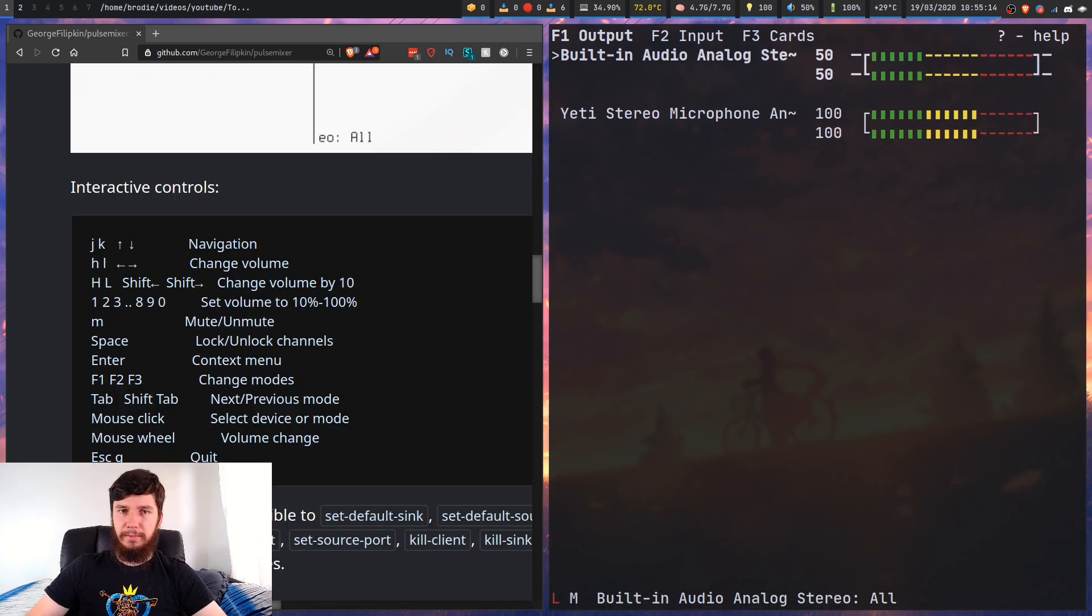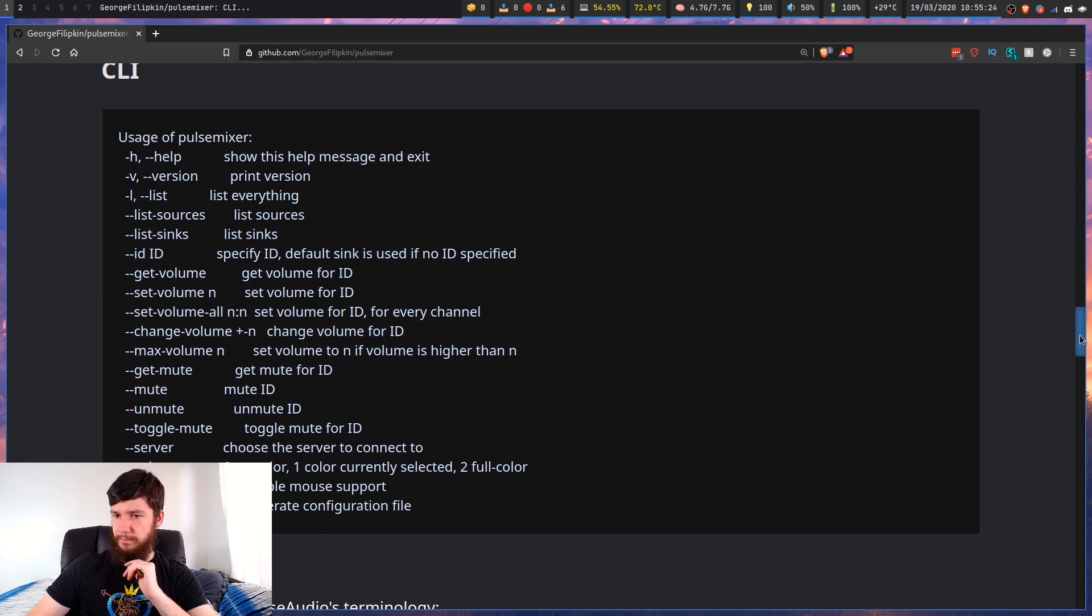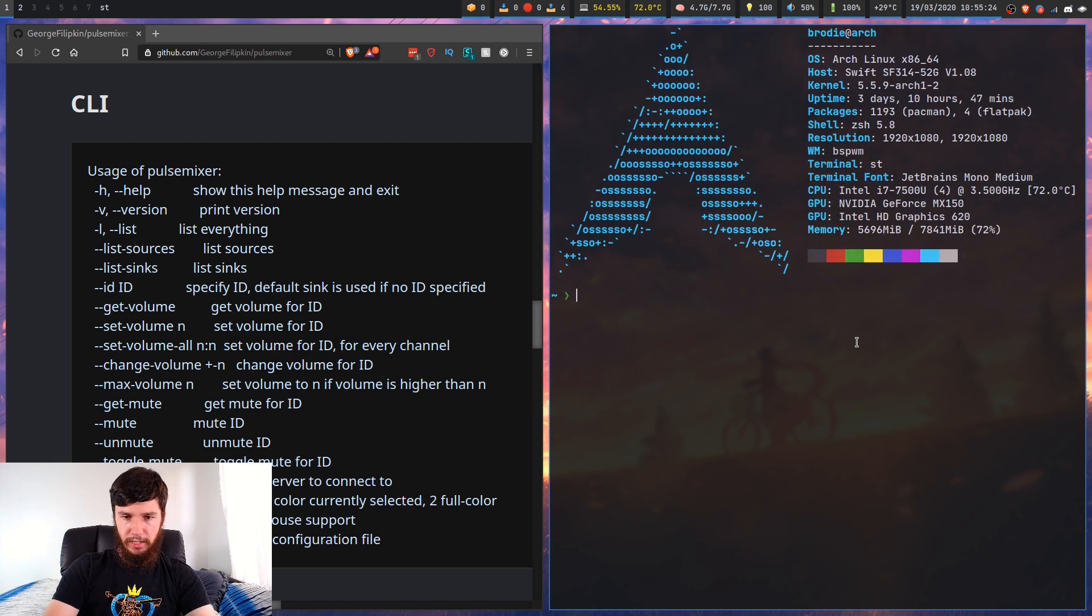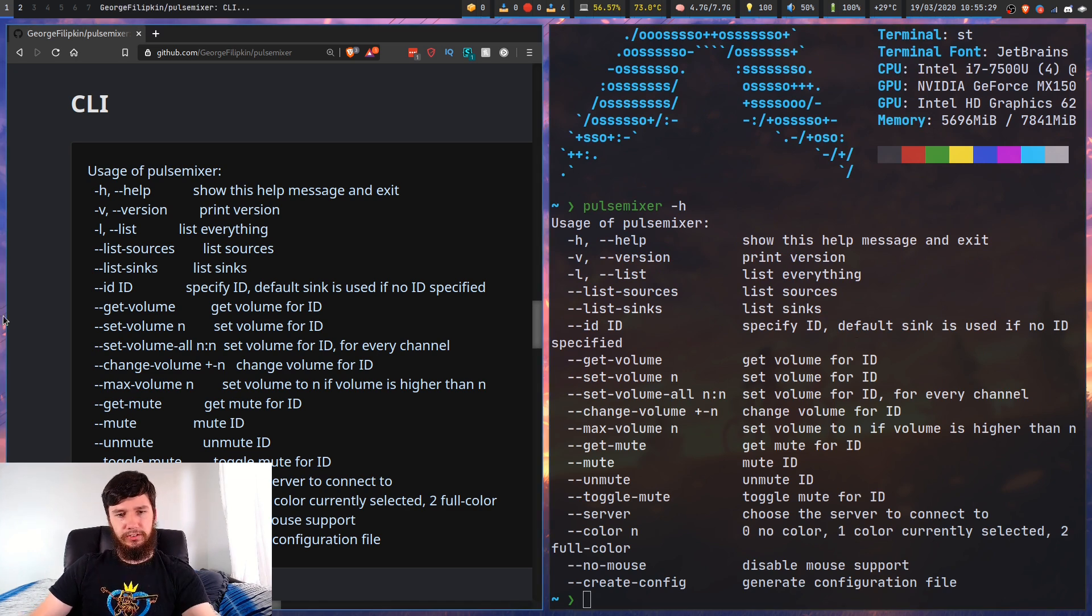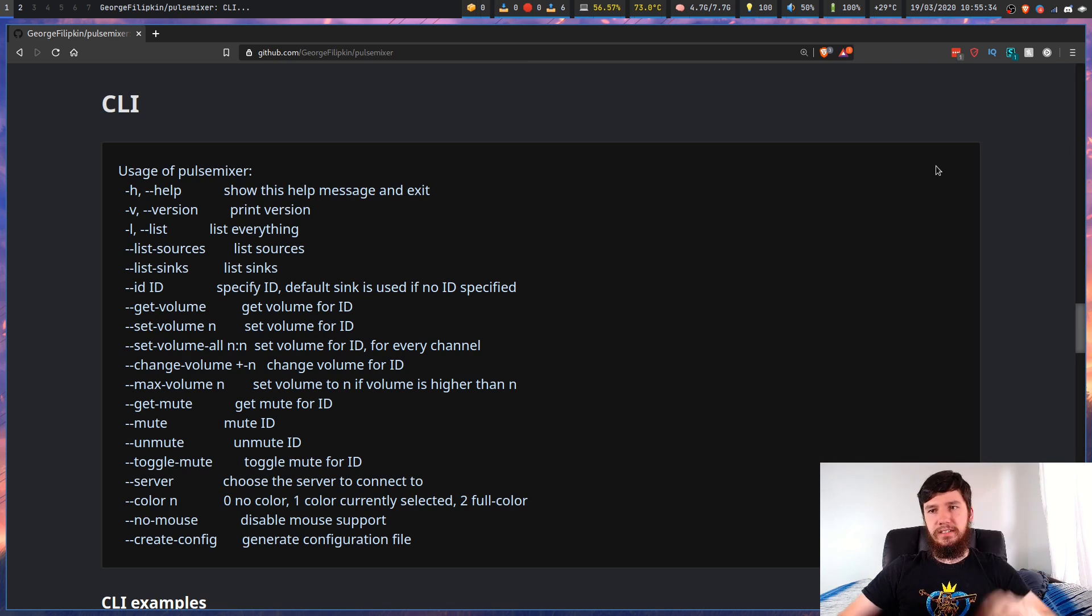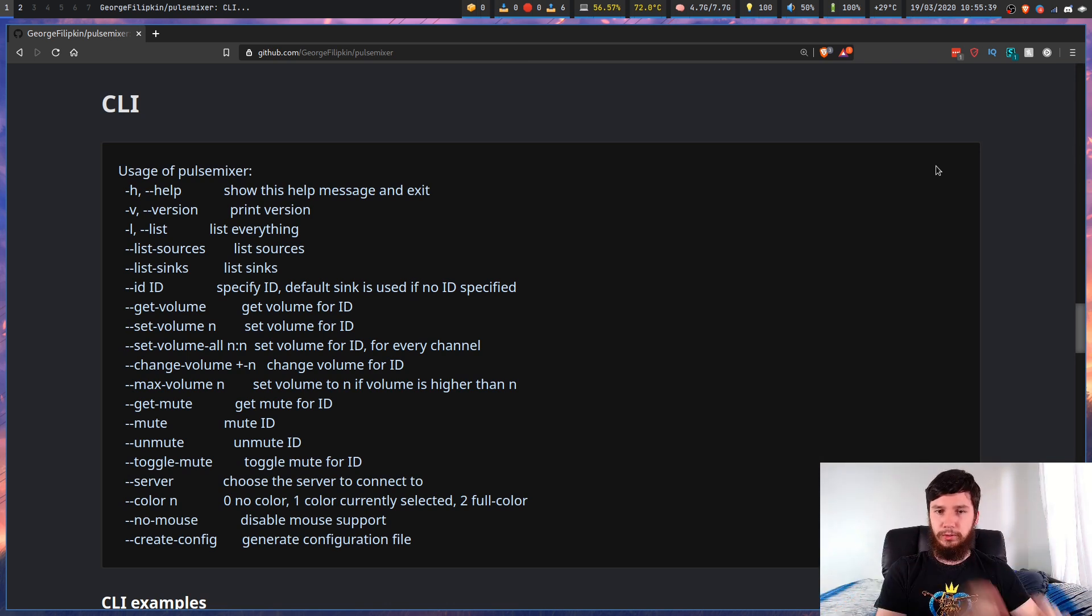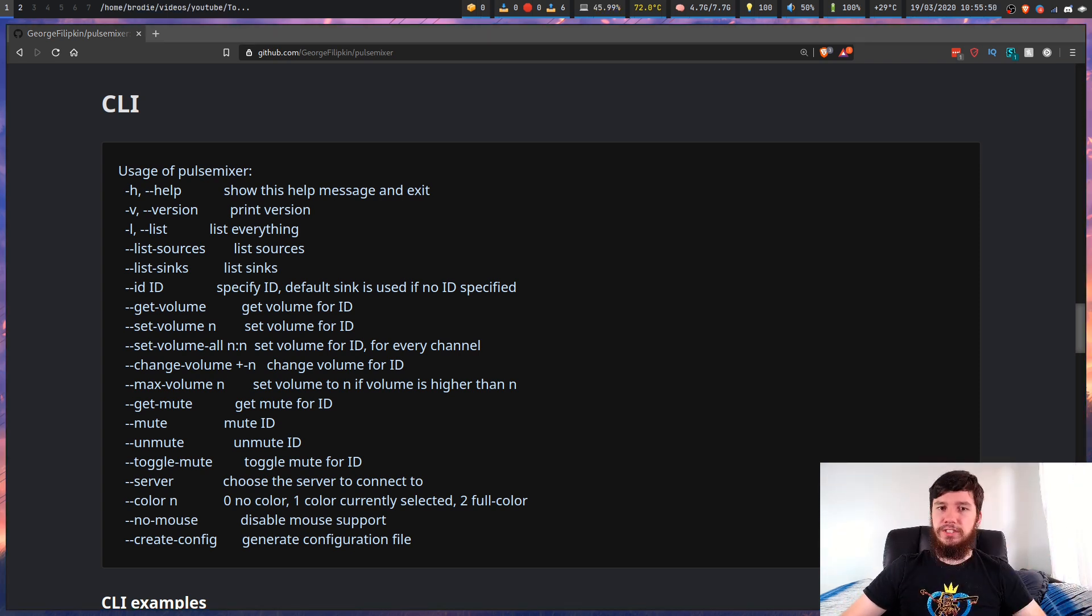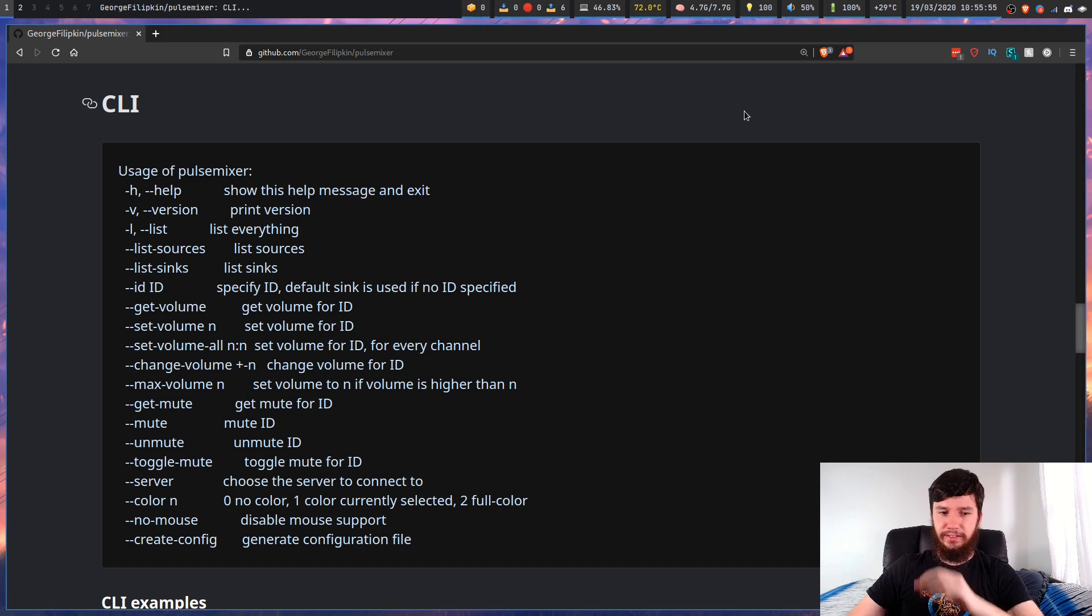That's pretty much everything for the main program. If we go to the GitHub page, right down here there's a help menu. You can get this as well on the terminal by just going pulsemixer dash H. There's no man page at this stage. What you can do here is you can actually use Pulse Mixer not just as an interactive control for your PulseAudio devices, but you can also use it to do your CLI controls. So that means you can use it in place of something like PACTL to do all of your hotkey bindings.